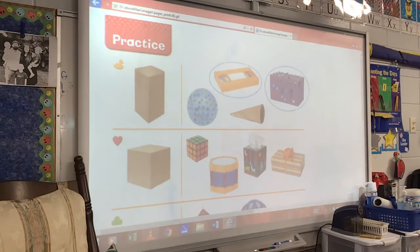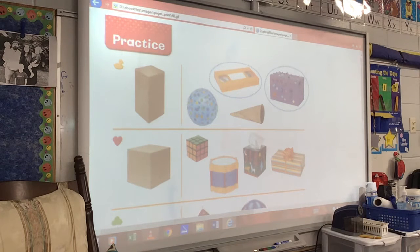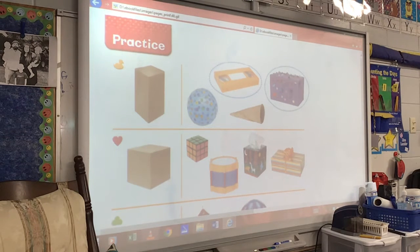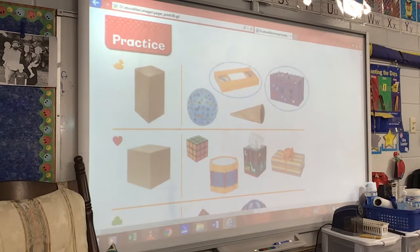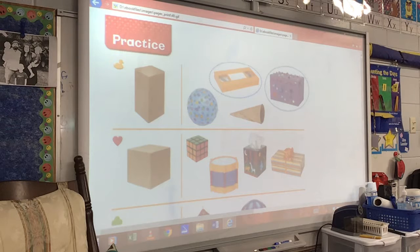I'm going to count to five. I need your pencil out. One. Two. Three. Only pencil. Four. You better not be talking when I say five. Good job. We're going to circle some things on the back.